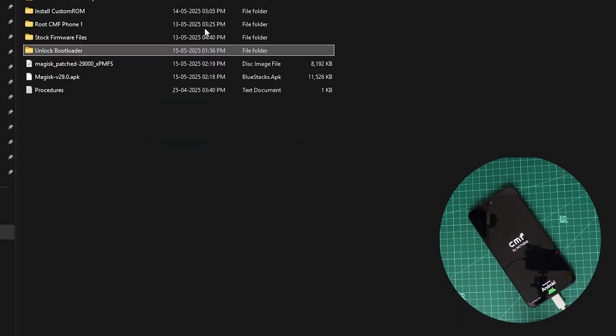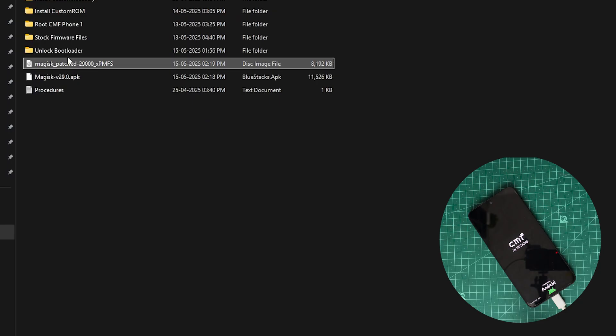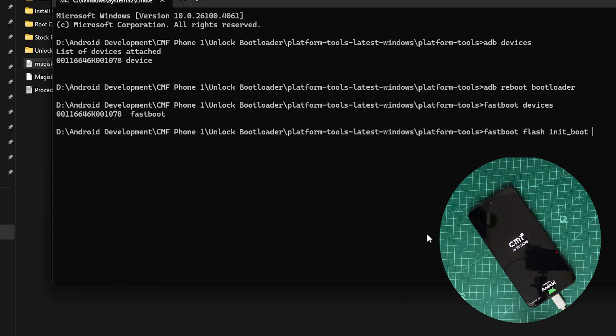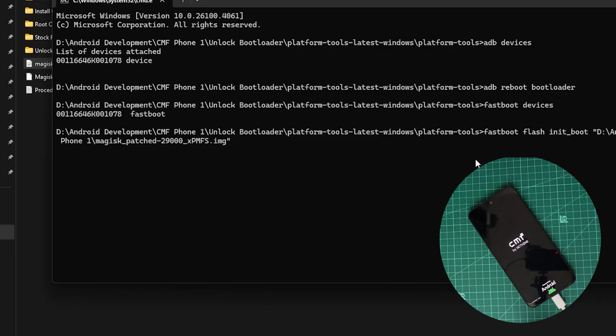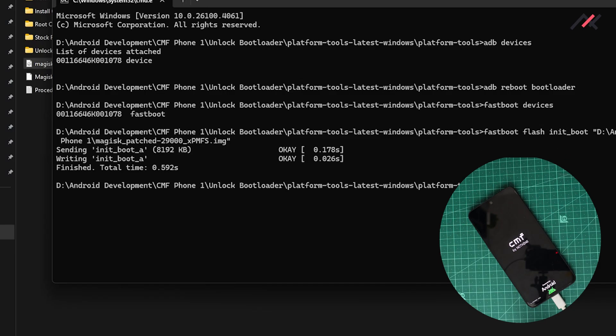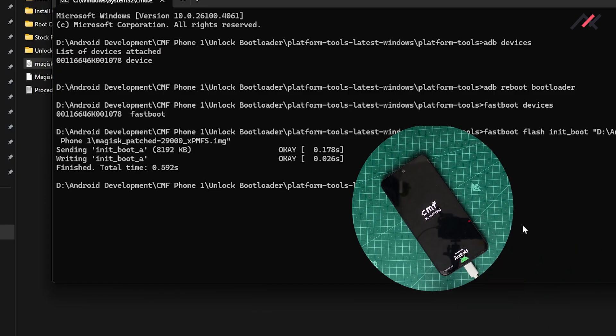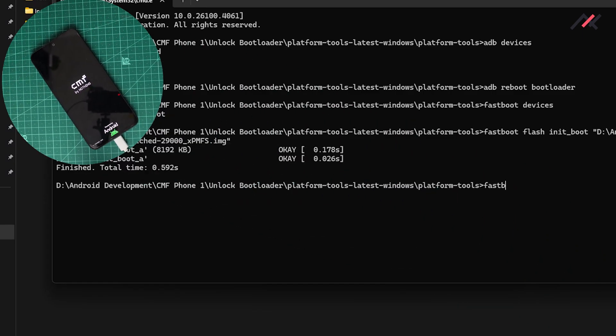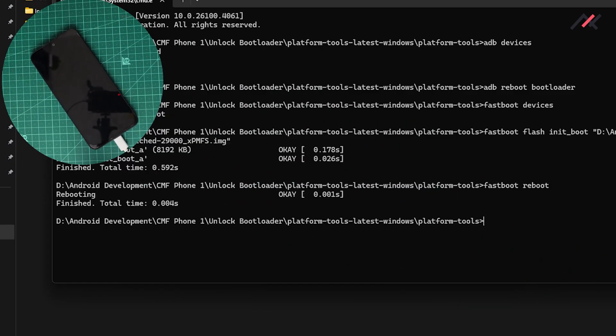Go to that folder. Here I have my patched Magisk image file. I can just drag and drop it in here. Simple: fastboot flash init_boot, and then you can drag and drop this particular file. Now you have flashed to this particular boot, which should be fine. Fastboot reboot. Now I have rebooted.